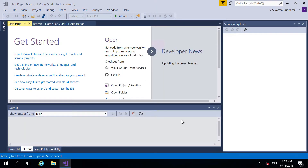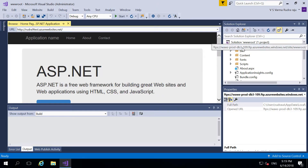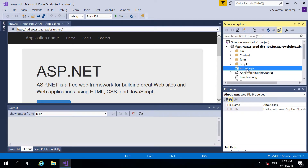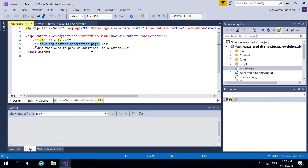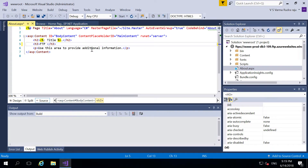Yeah, it is working. Now you can see here FTPS — this is the content that we earlier published into app service. Now you can view the same here using FTPS. Now what I'm going to do is click on abort.aspx and I'm going to change this header. I just changed it to 'FTP deployment is working'. So let's save this. We haven't done anything at all, apart from changing the web content remotely using FTP.